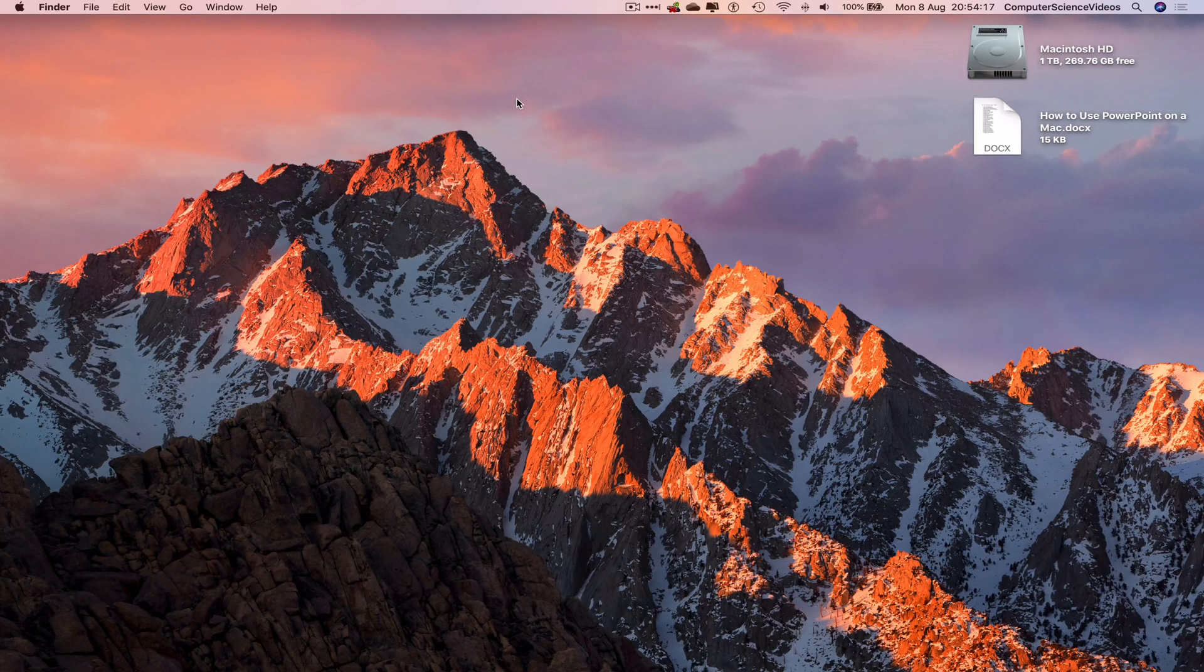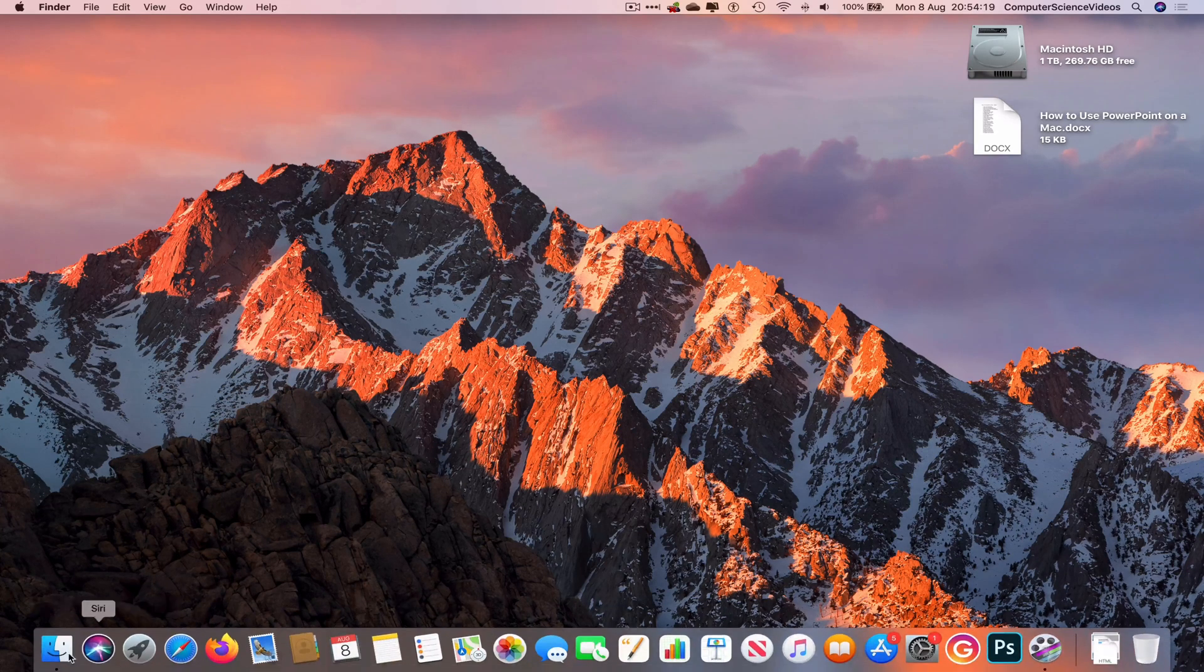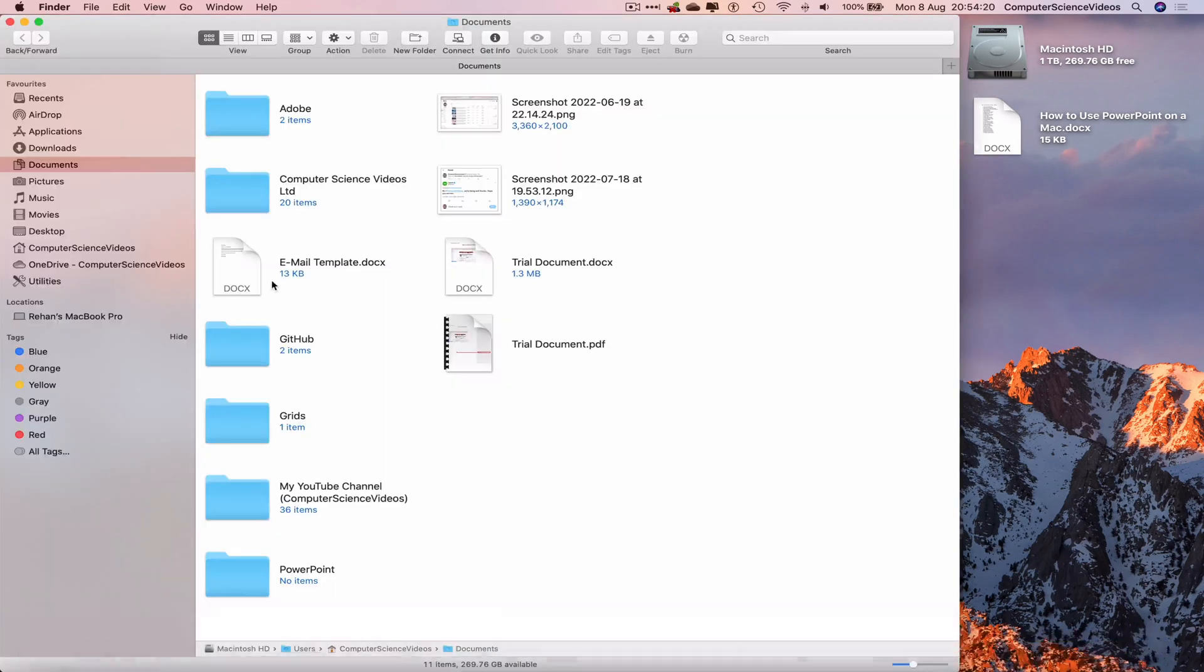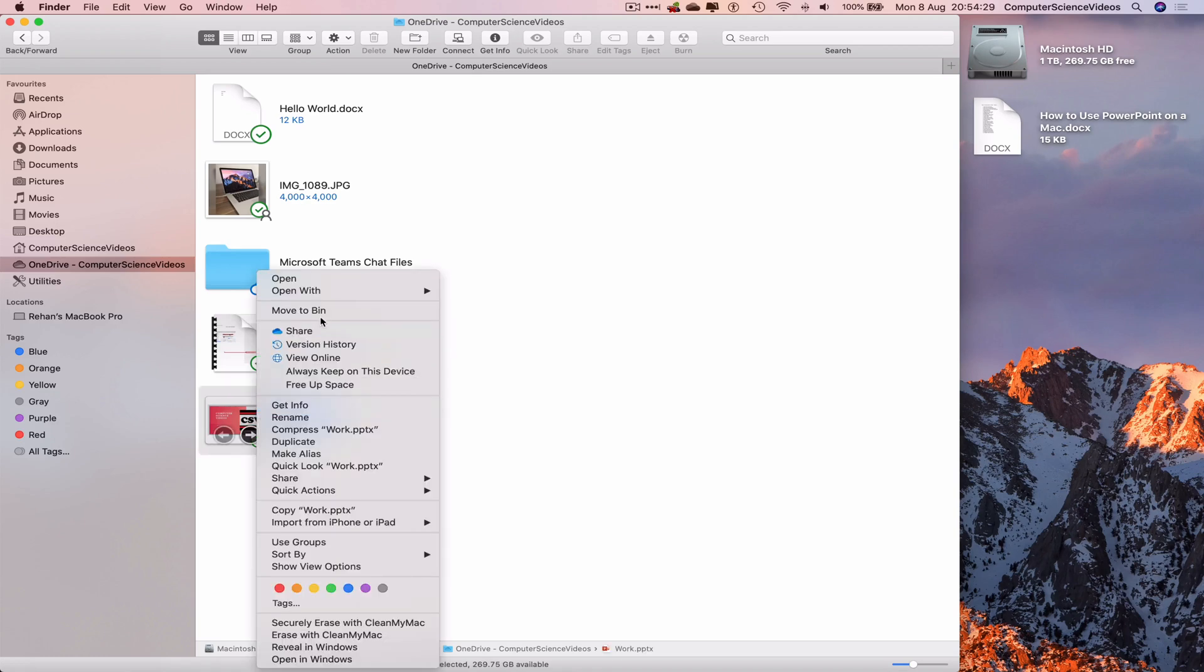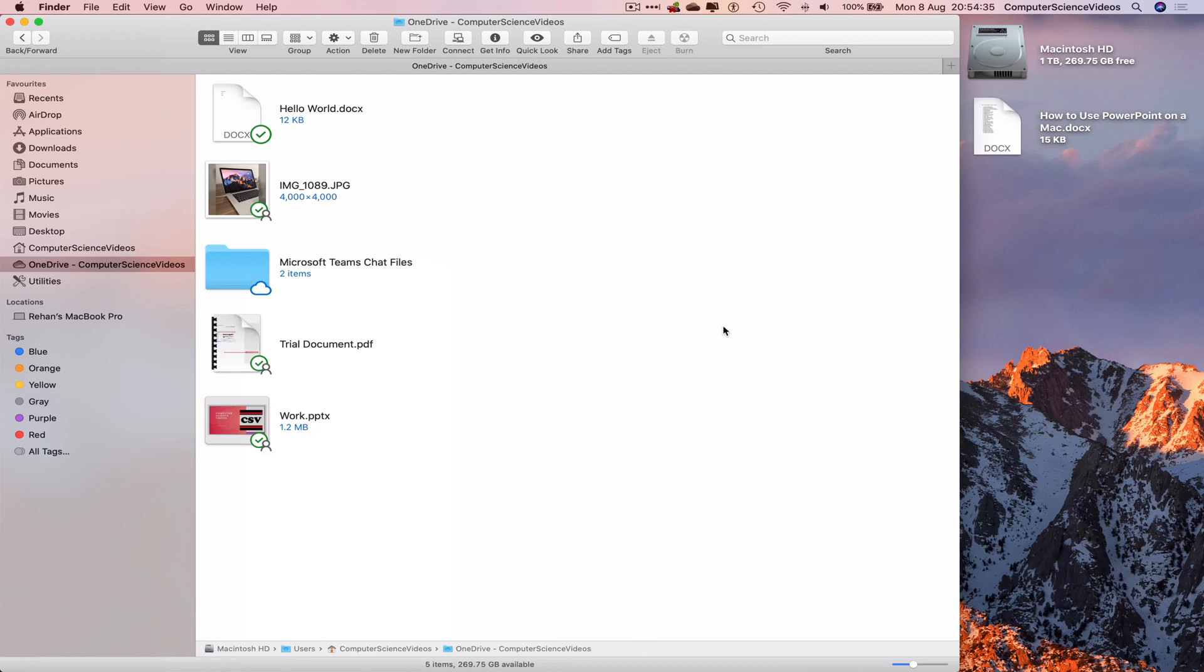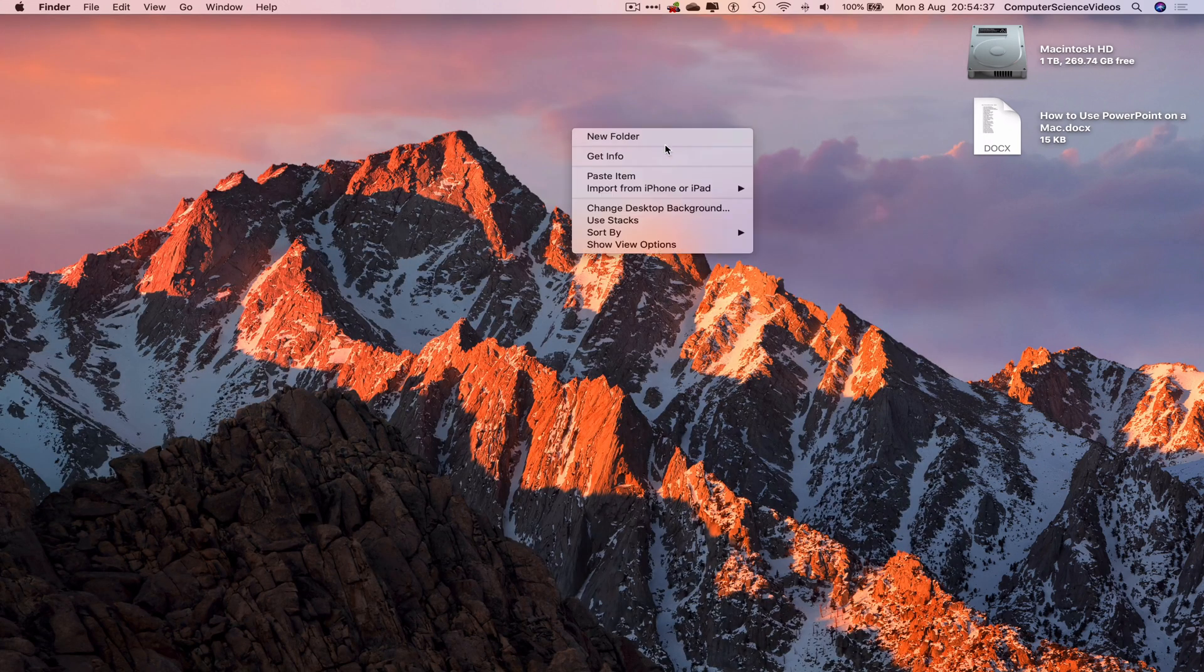Let's now start the tutorial. Go to Finder, go to OneDrive, and locate the PowerPoint presentation file, which is work.pptx. Now what we will do is right-click, copy the presentation itself, right-click and paste item on the desktop.